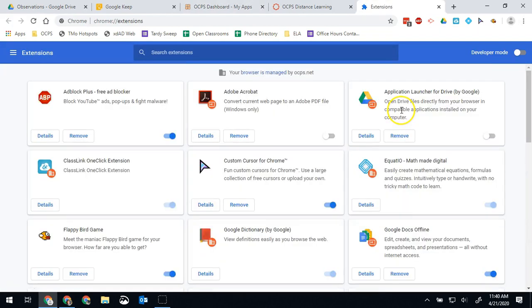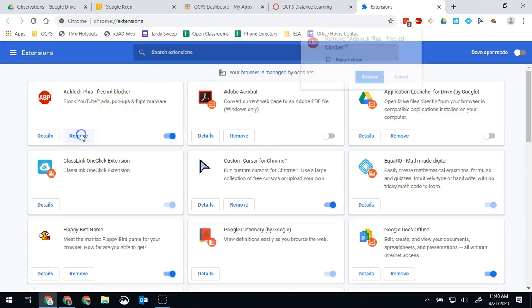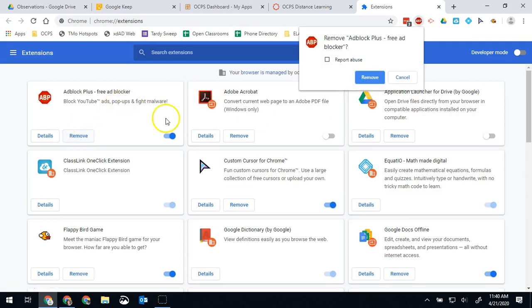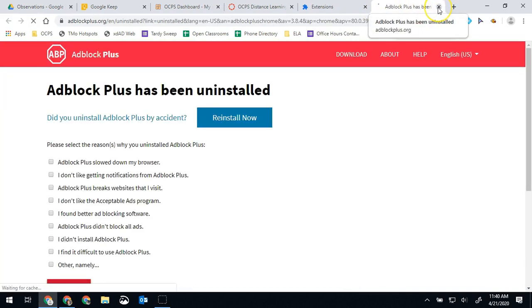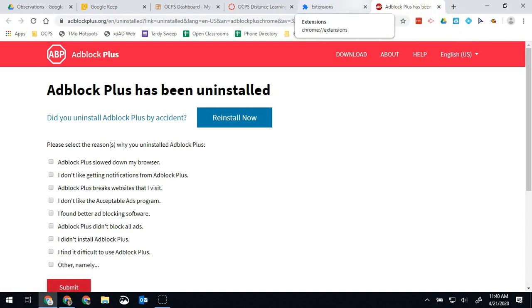And now in this list anything that wasn't added by the district we want to remove. We click remove, we click confirm. As a rule if it brings a pop-up after that that's usually a good sign that that wasn't one we wanted to keep.